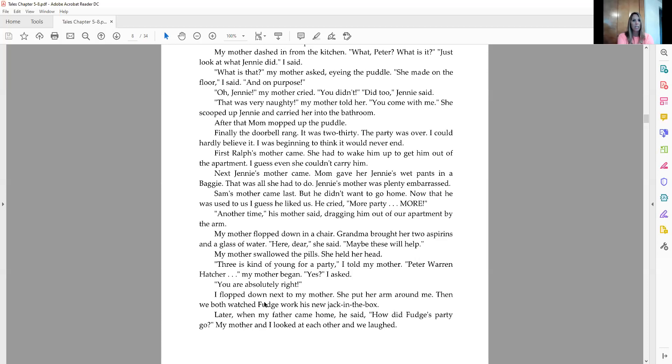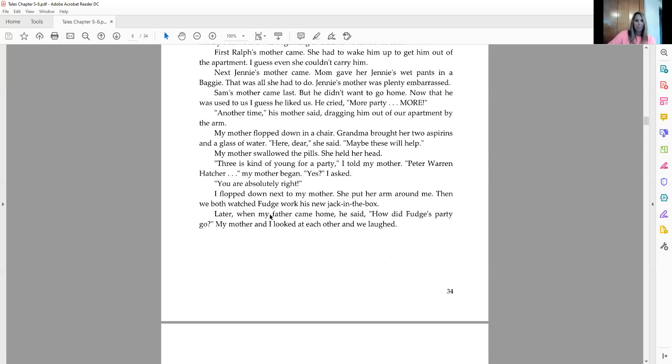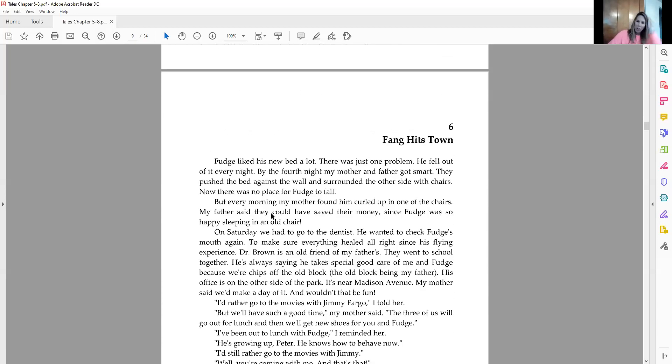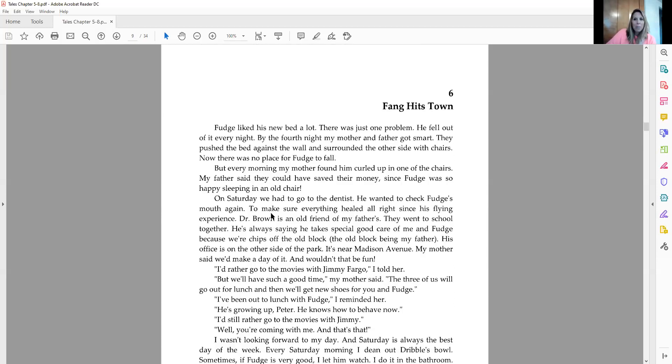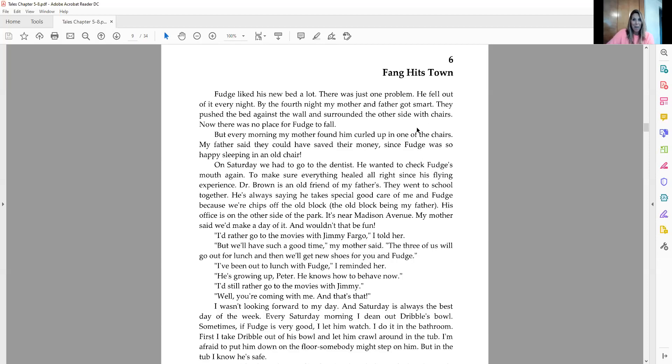Three is kind of young for a party, I told my mother. Peter Warren Hatcher, my mother began. Yes, I asked. You are absolutely right. I flopped down next to my mother. She put her arm around me. Then we both watched Fudge work his new jack-in-the-box. Later, when my father came home, he said, how did Fudge's party go? My mother and I both looked at each other, and then we laughed. Okay, we are going to read chapter six next. It's going to be called Fang Hits the Town. So let's see what happens in the next chapter.